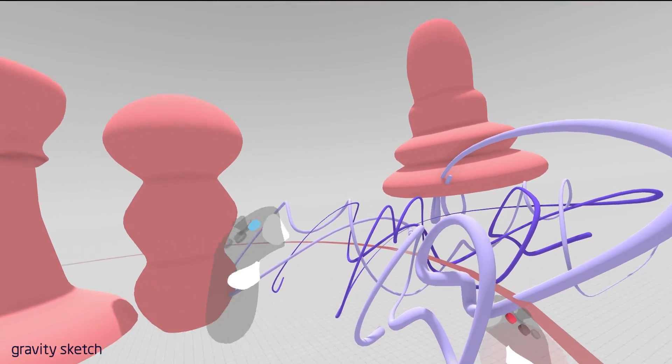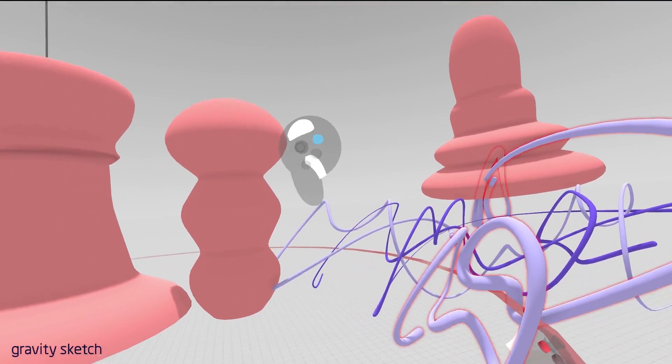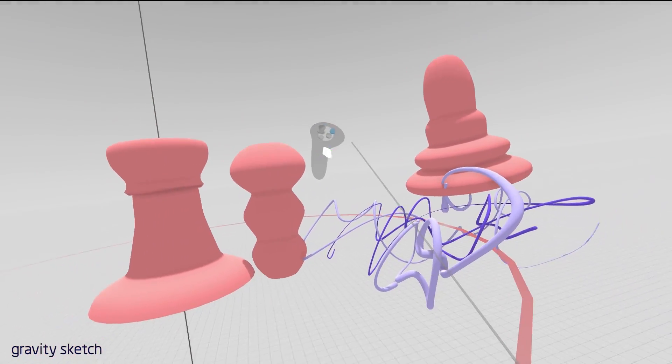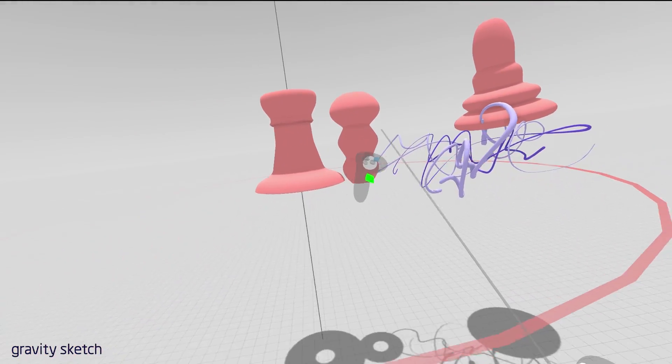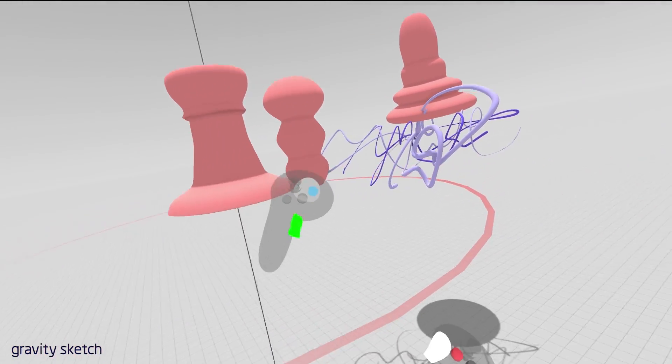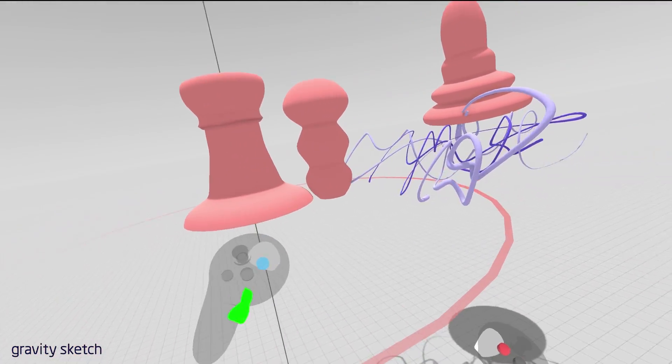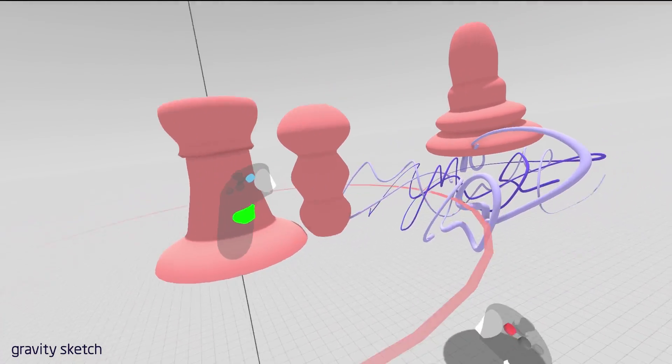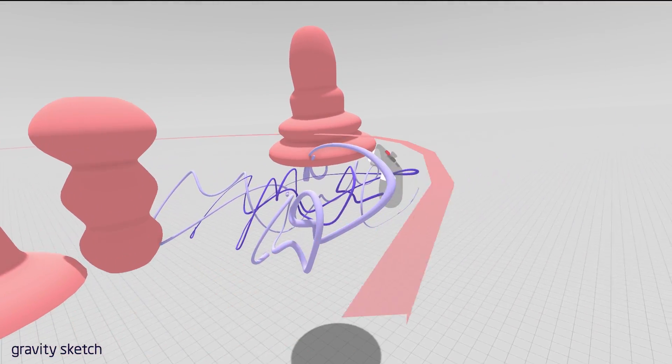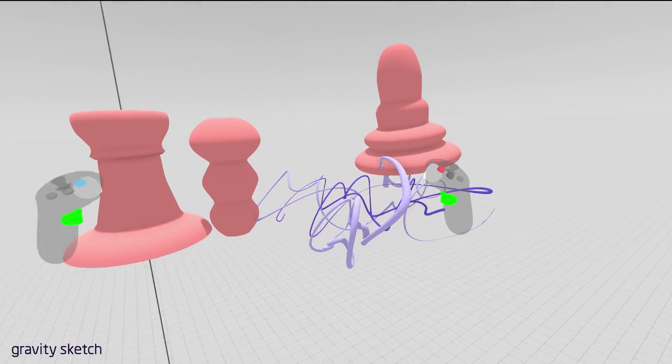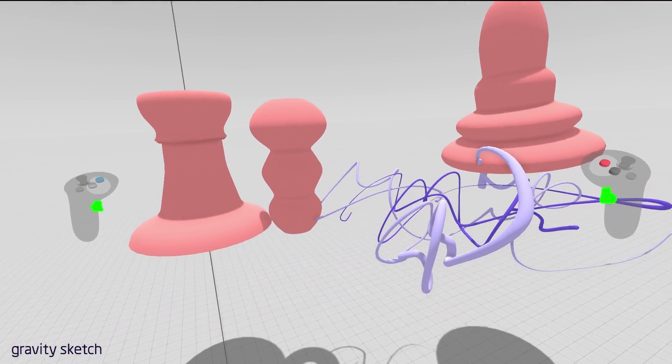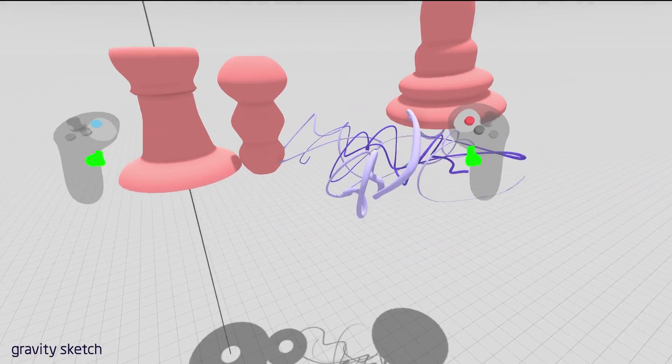To move the whole scene, use your non-drawing hands grip, and you can move it around. To scale, use your non-drawing hands grip with the drawing hands grip, and move your hands apart and together.